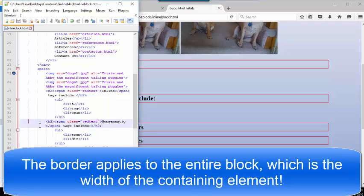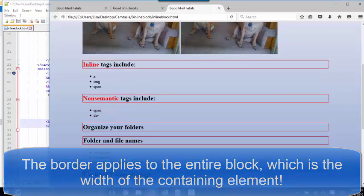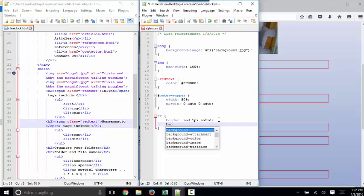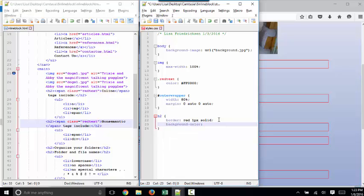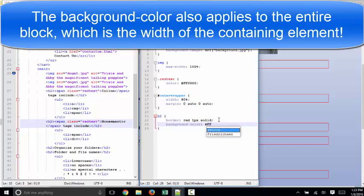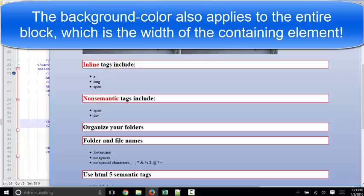So if you were to give that H2 a background color style, and do a background color of white, which is all red, all green, all blue, and refresh your page, that's what would get styled.